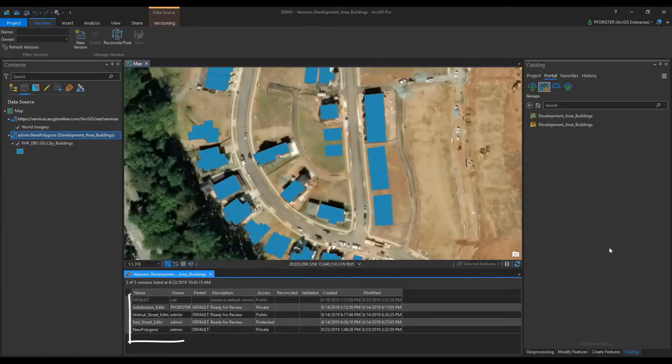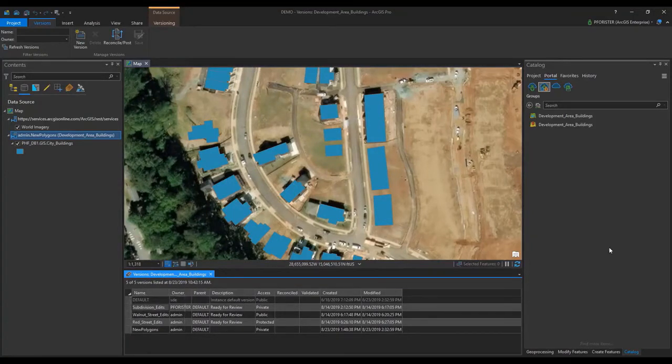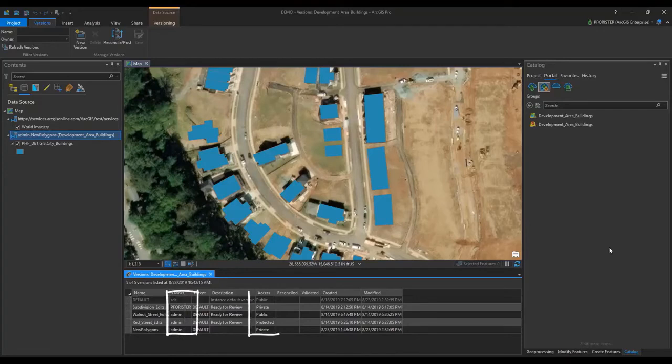We can see here that several users in our organization have created their own versions and completed some edits. Notice that the versions are owned by various users and have different access levels.